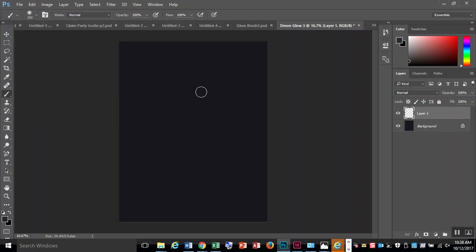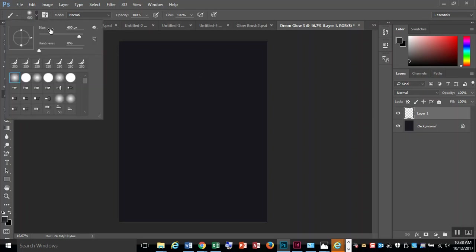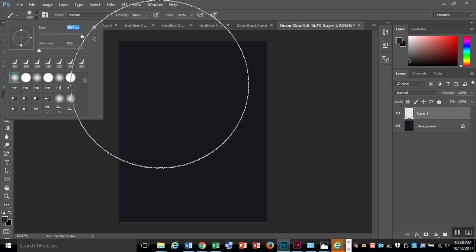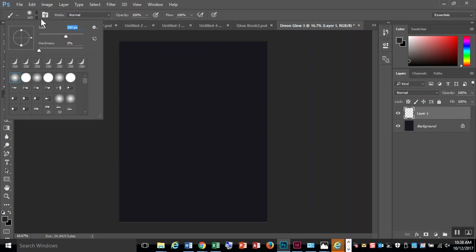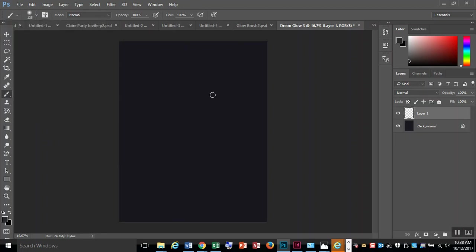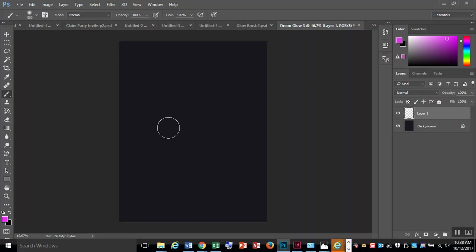I'm going to change the size of my brush with my brackets. You could also change your brush size with the slider, but it's really slow. It's much easier to use your brackets on your keyboard. I'm going to choose a color, something nice and bright and light, and do a few blobs of color.